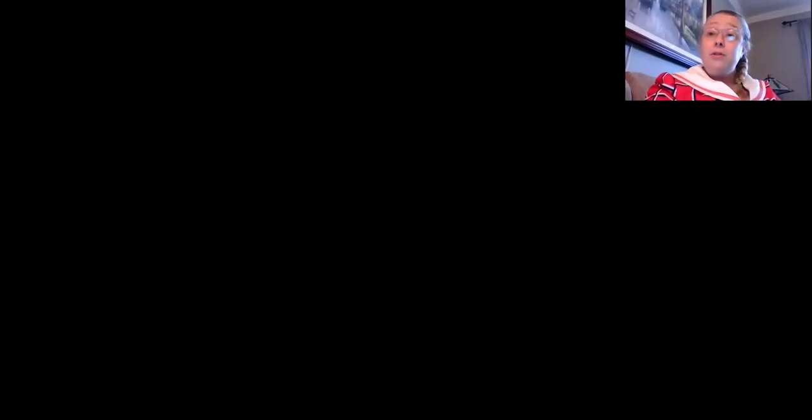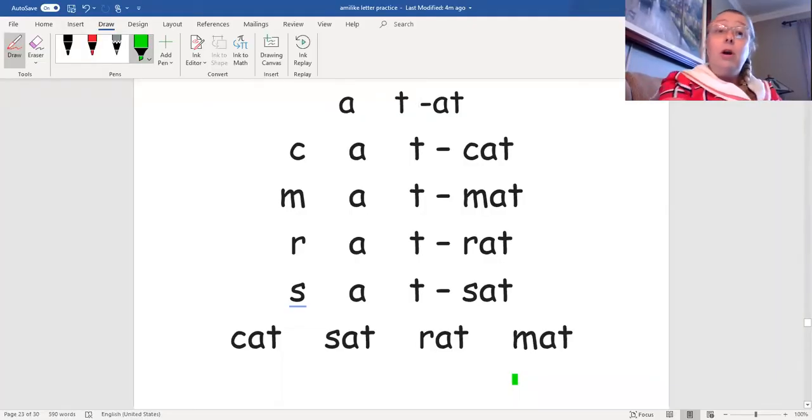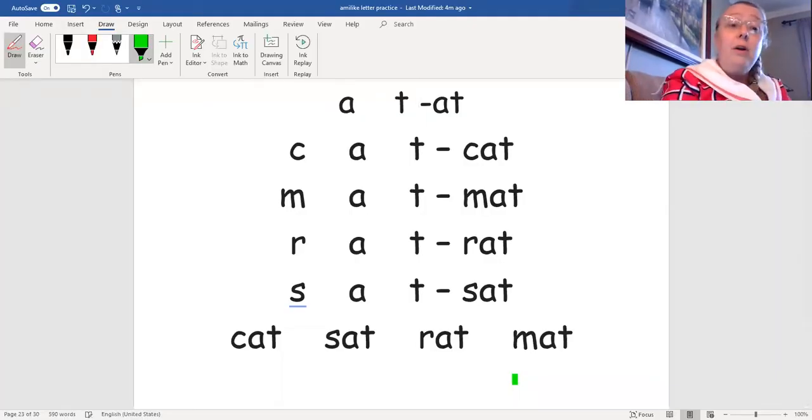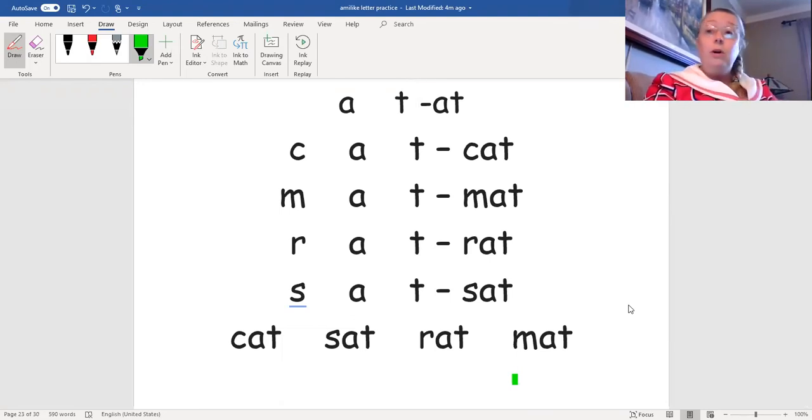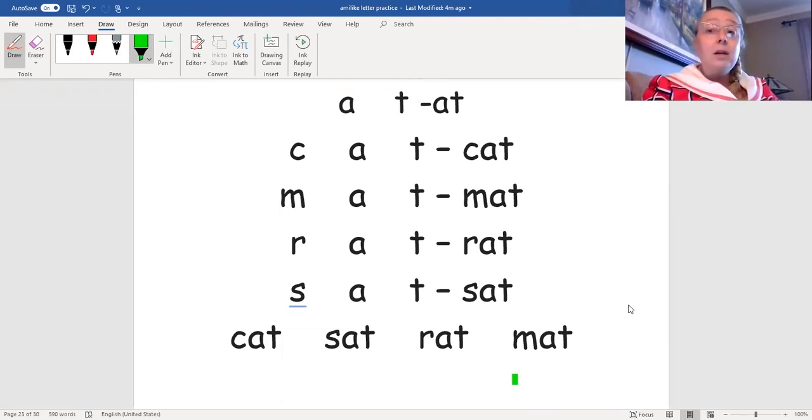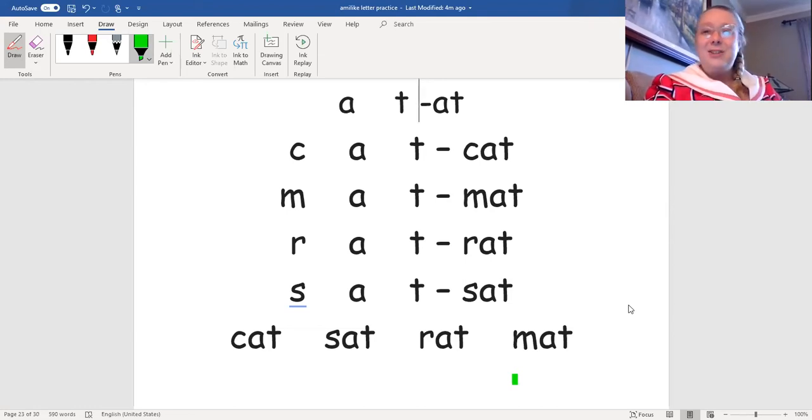Now we're going to read those same sounds that we've just practiced on a page. I'll mark under each letter with a color. When you see the color come under the letter, we'll read the sounds. Then we'll make the sounds into the word. Let's begin.